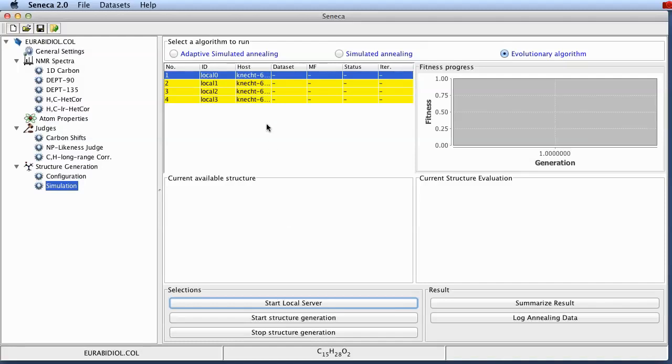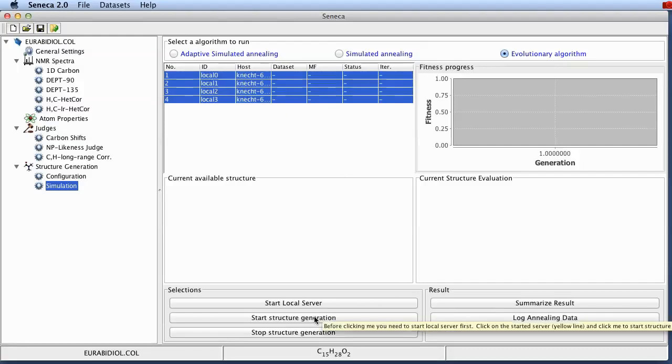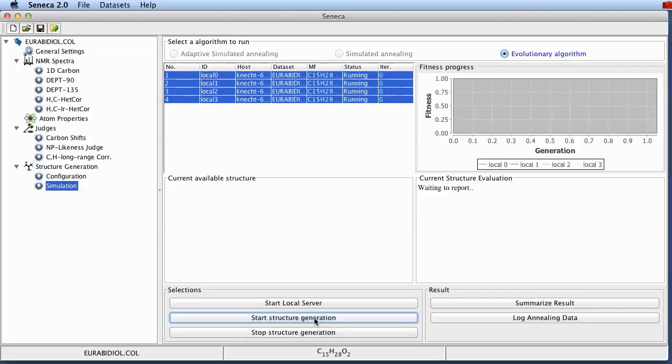You can also run this type of computation on a local Beowulf cluster but that's a different topic. So in order to start the computation you would just select all of the servers by holding the shift key and clicking on the last column. And then you can click on the start structure generation button down here.